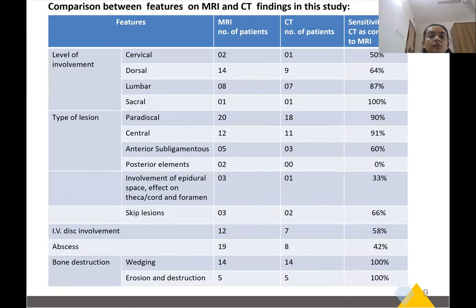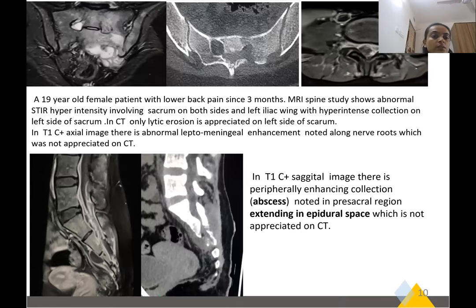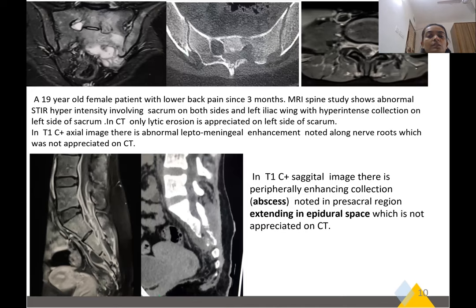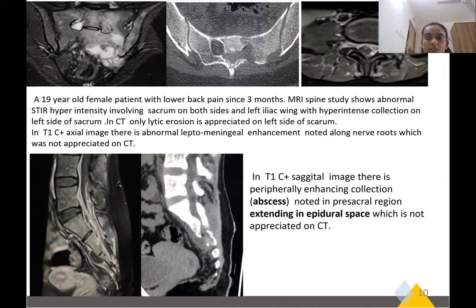Here is a comparison between the MRI and CT findings of the various patients. A 19-year-old female patient with lower back pain for three months: MRI spine shows abnormal STIR hyperintensity involving the sacrum on both sides and left iliac wing, with a hyperintense collection on the left side of the sacrum. On CT, only lytic lesions were appreciated on the left side of the sacrum. On MRI axial contrast imaging, there is involvement spread along the nerve roots. On T1 contrast sagittal image, a peripheral enhancing collection and abscess noted in the pre-sacral region extending into the epidural space, which is not well appreciated on CT.